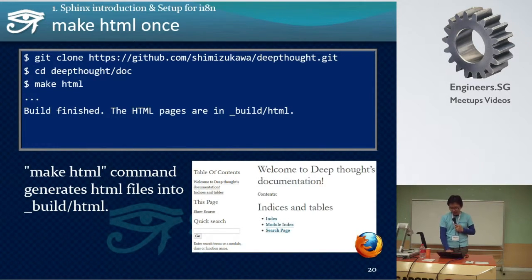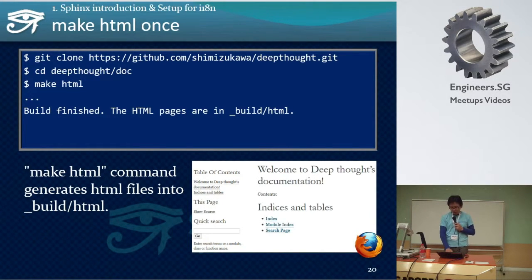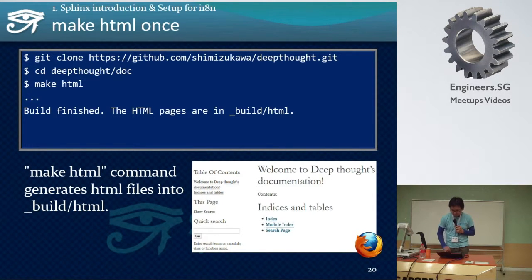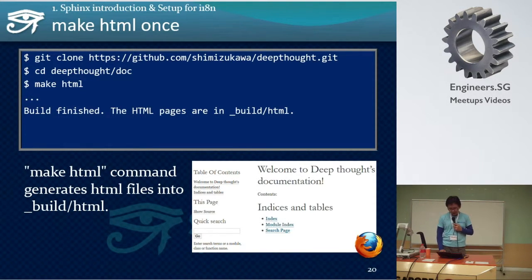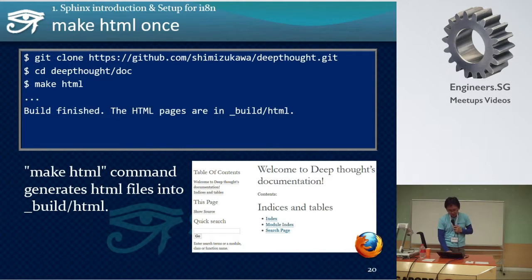First, you should get the source code, whether from GitHub or other places, to translate it. In this case, the source code already has a Sphinx doc directory. Like this: git clone from the repository, cd to the doc directory, and run make HTML. Type make HTML in the doc directory to generate HTML output. You can see the output in the build/html directory. Now you can see the directories and file structure. The target library for documentation is cloned from an existing repository. The document build output was generated by make HTML. The document source was generated by the sphinx-quickstart command. And this is the conf.py, which includes the document source directory.